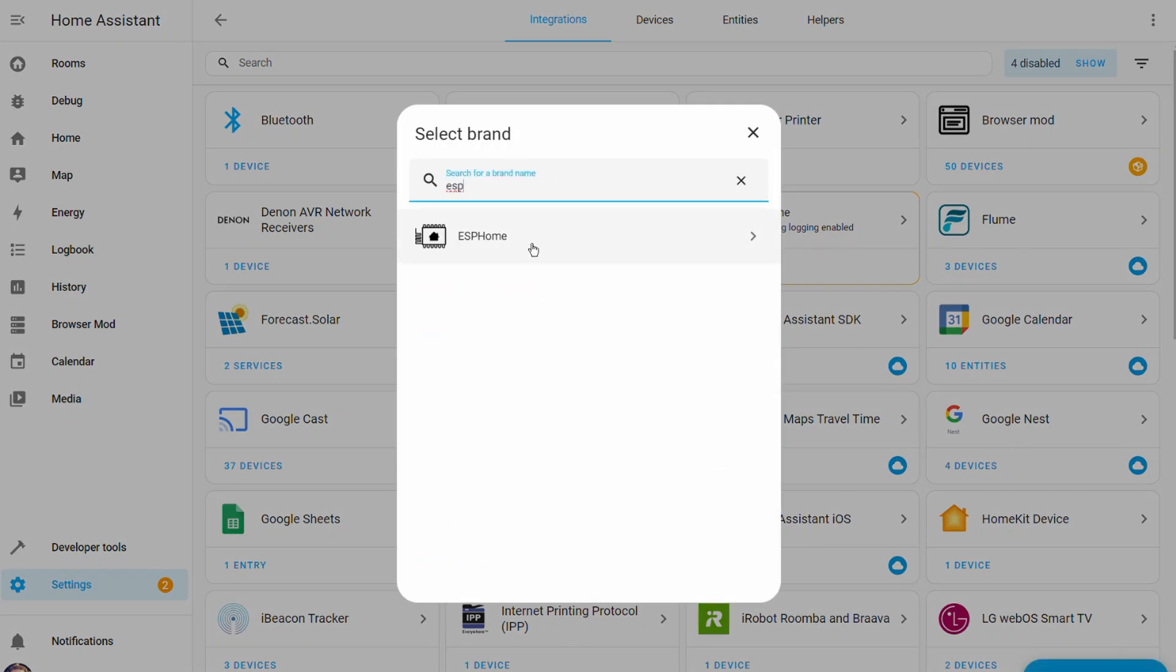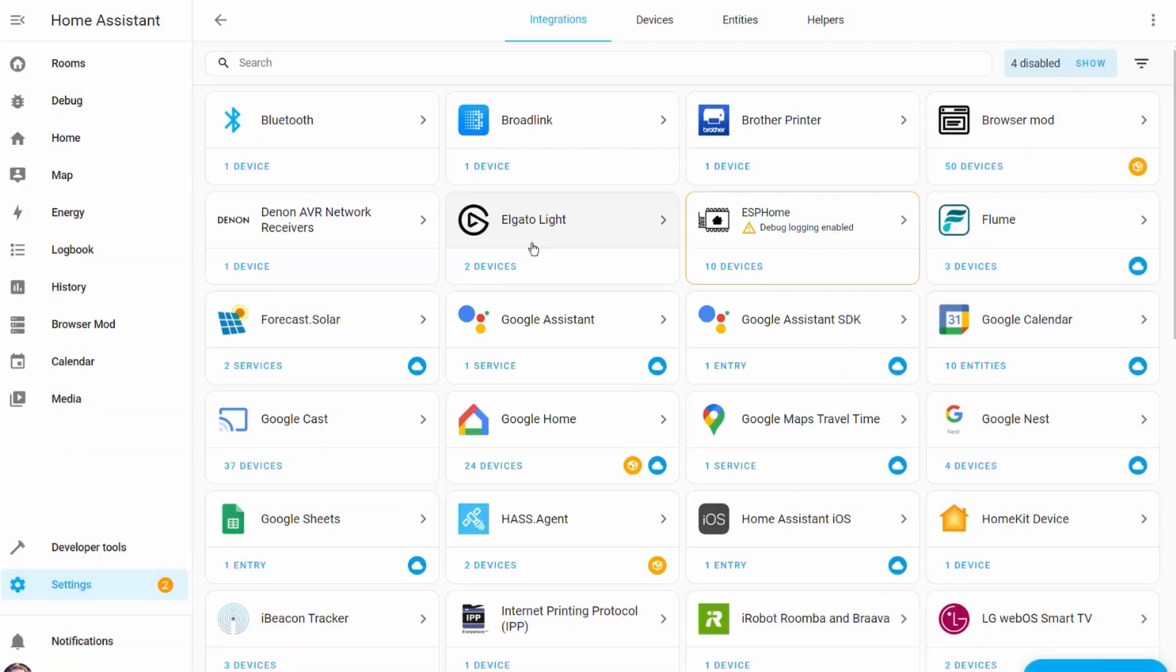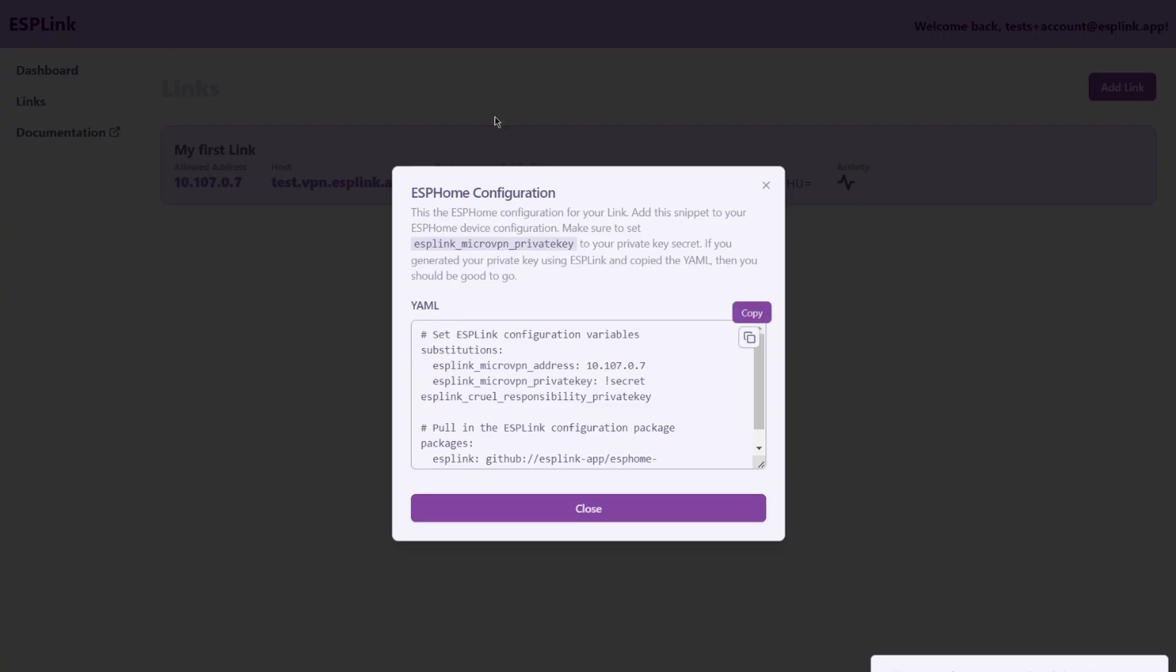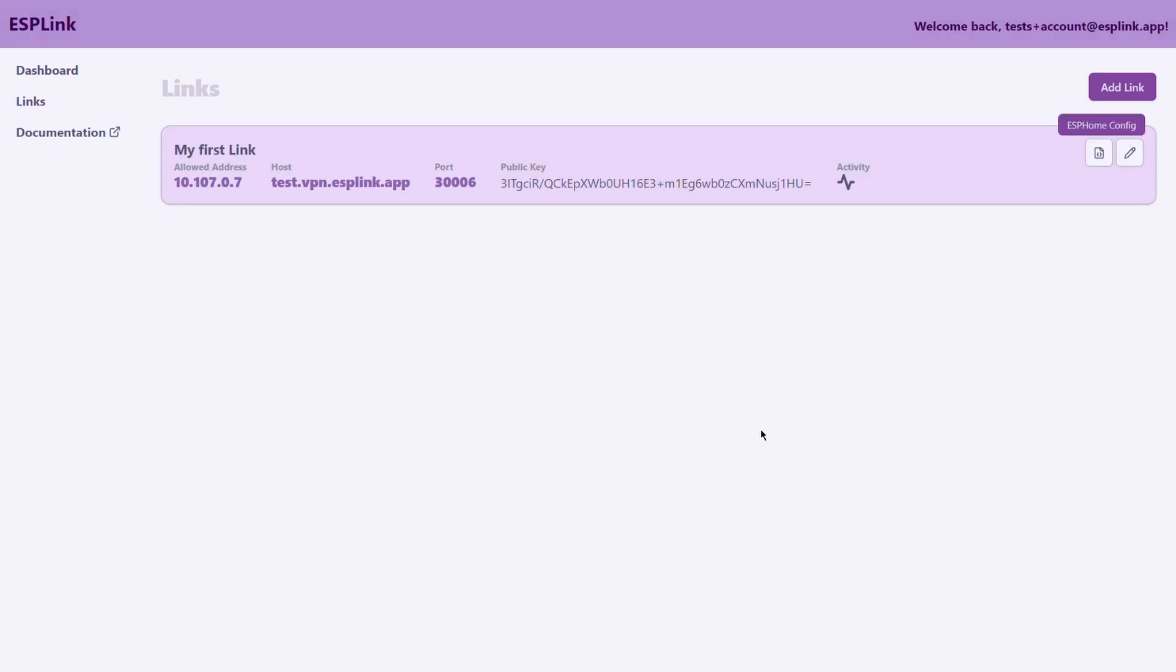Find your ESP home integration and this is the screen that you want. Here you will copy and paste the host and port information from your ESP link link dashboard. Let's go back to ESP link home page. We can close this dialogue. We won't need it anymore and here you want to copy the host and port information.